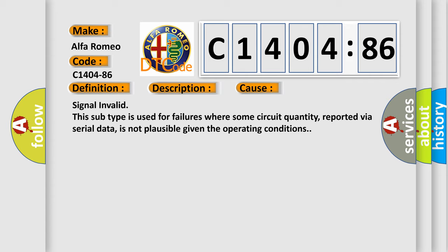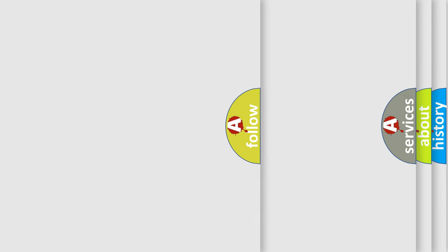This diagnostic error occurs most often in these cases. Signal invalid. This subtype is used for failures where some circuit quantity, reported via serial data, is not plausible given the operating conditions.